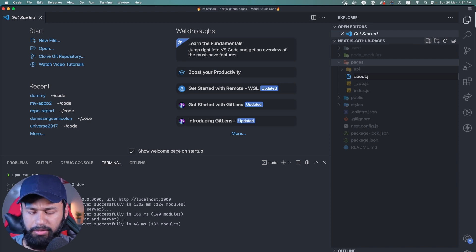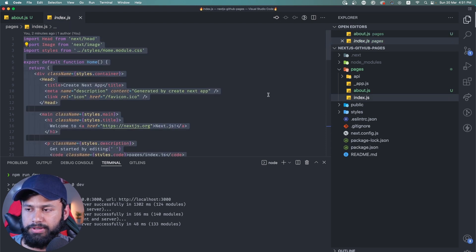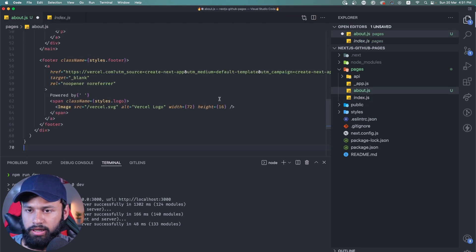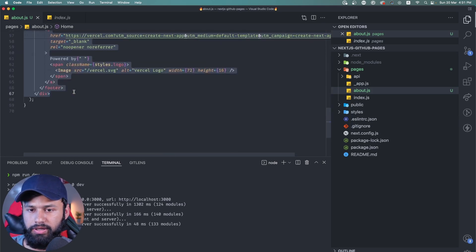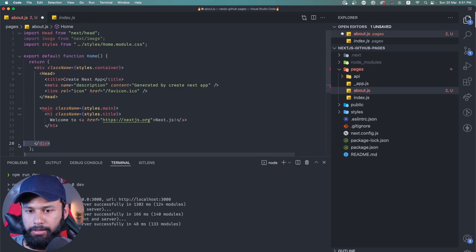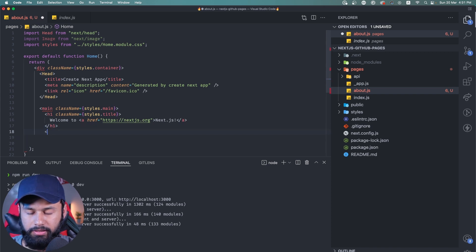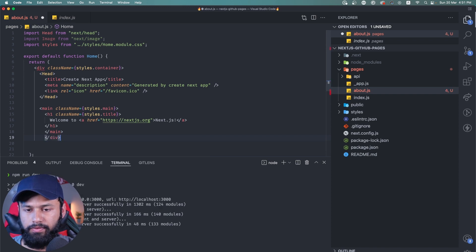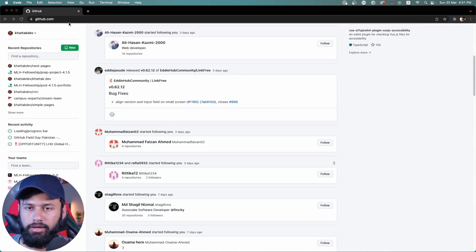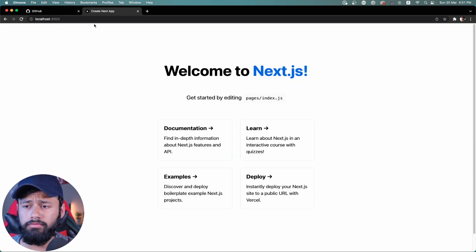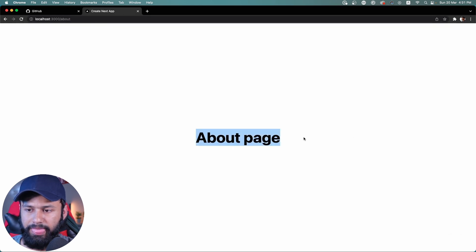I'm going to make a new page here. I'll call it about.js — this is just for test purposes. I'm simply going to take all of the index.js code, paste it here, remove most of the content, keep the main div, and call it 'About Page'. If I now look at my localhost, I can see the index page and the about page — working perfectly fine.